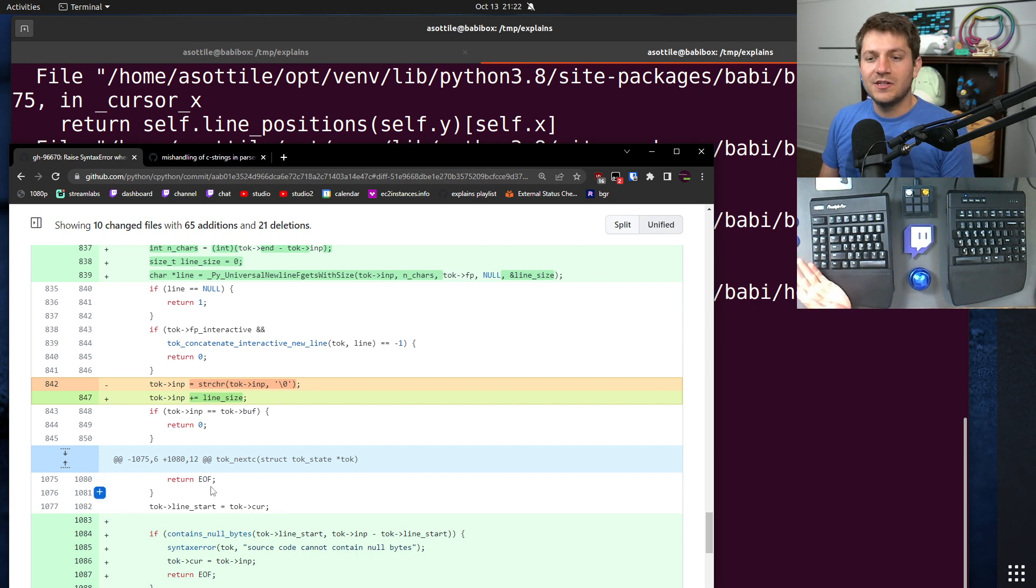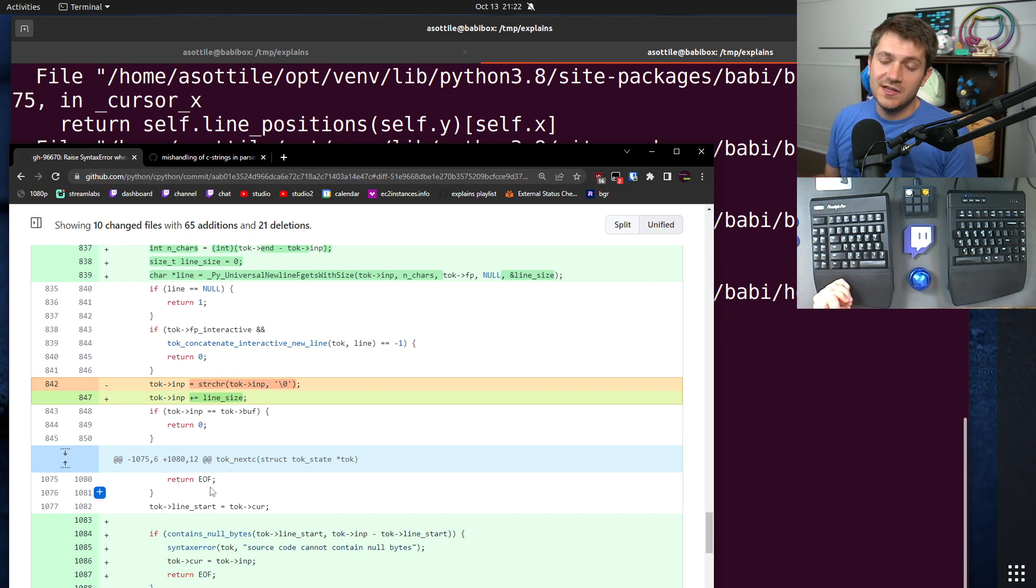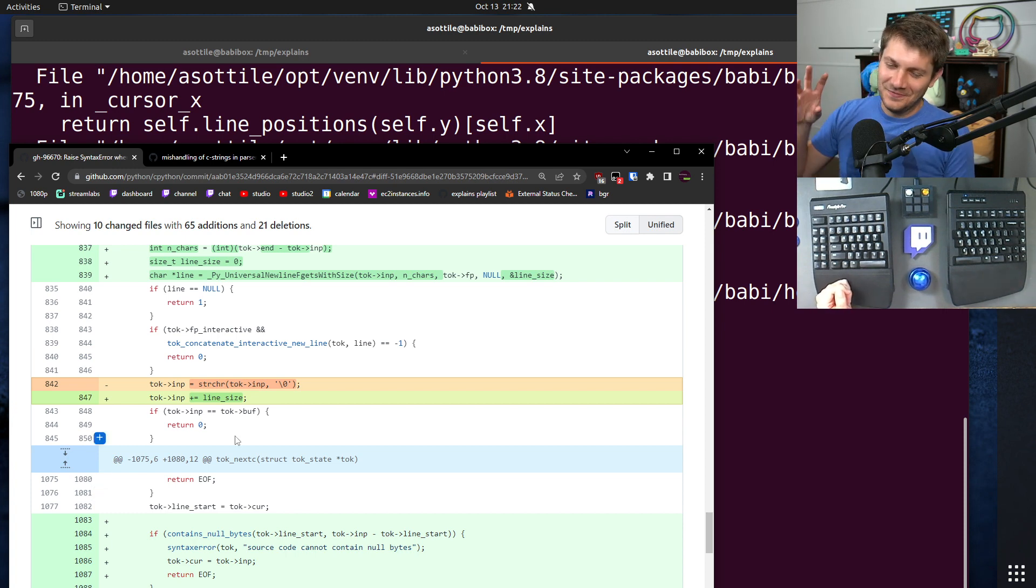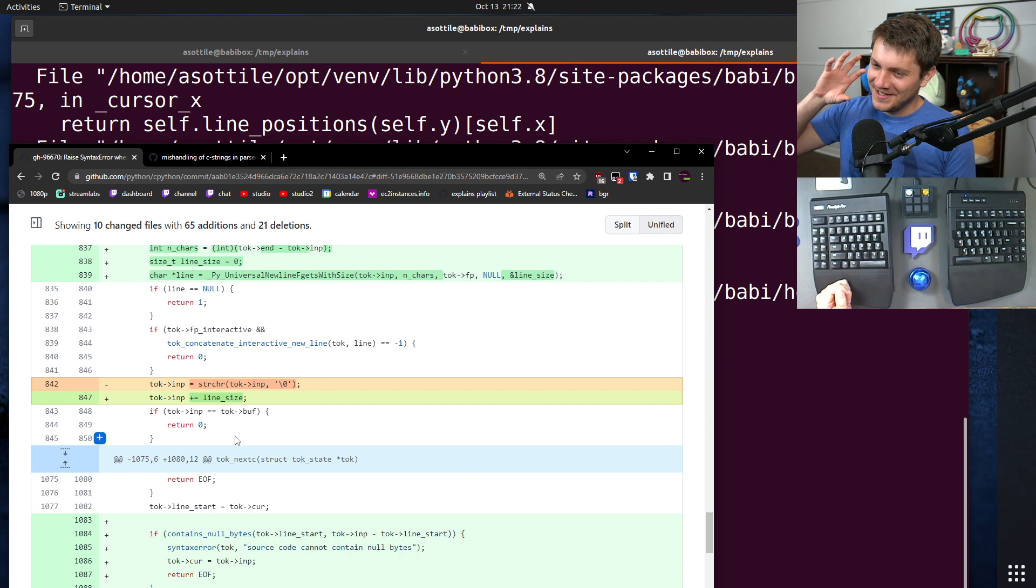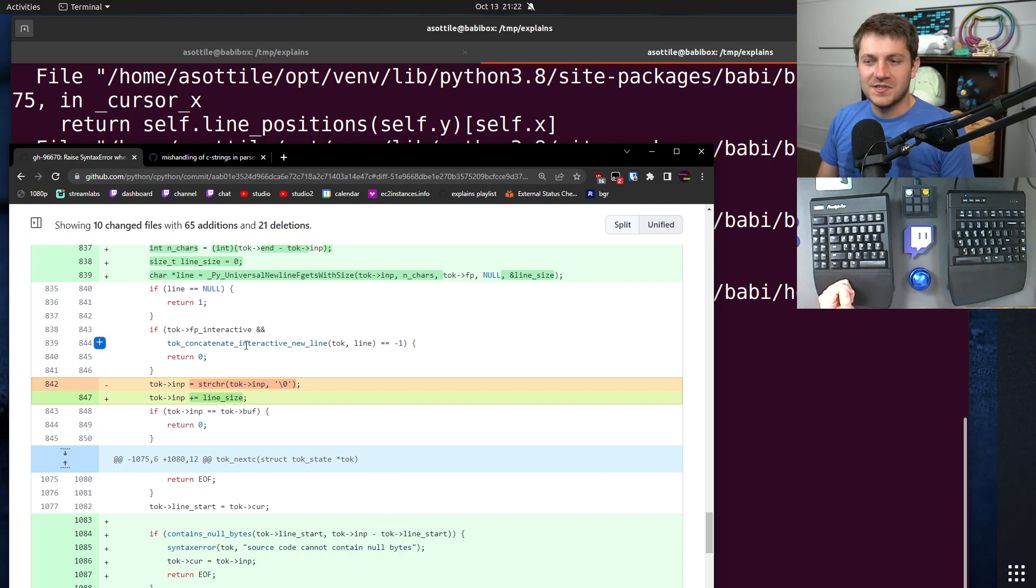Now I want to talk about how I reported this and how it eventually got fixed. I first started by reporting this to the security mailing list because in my head, mishandling of C strings, null terminators in the wrong place, that just sort of screamed security bug to me.